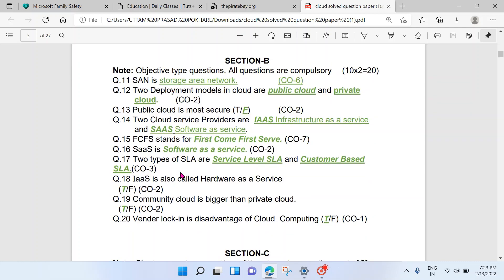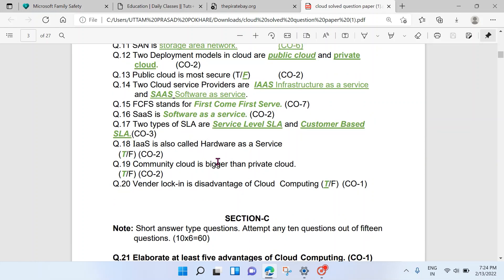Section B is fill-in-the-blank questions — it's a good question type because you just fill in the blanks and get two marks, which increases your chances of passing. SAN stands for Storage Area Network. The two deployment models are public and private. Service providers include IaaS and SaaS. FCF is First Come First Served. SaaS is Software as a Service.